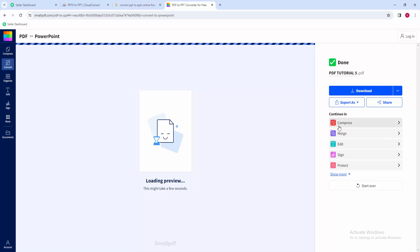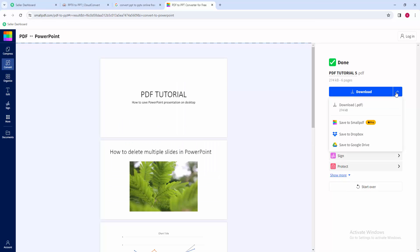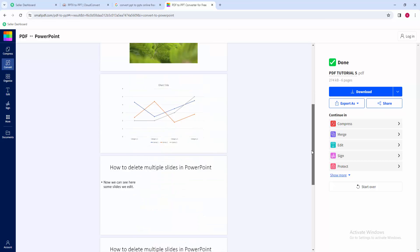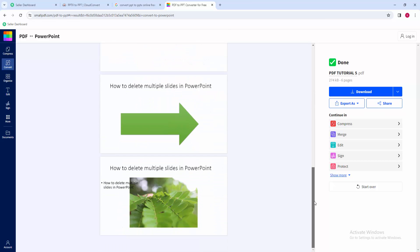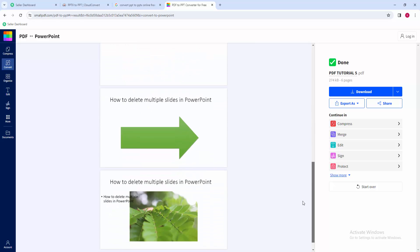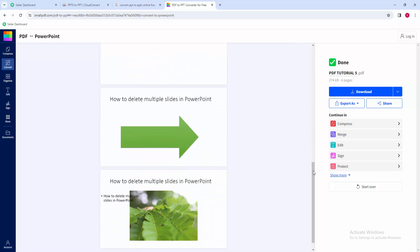Now we can see here the download option. We can see it already converted this file as a PPTX. You can download this through the export as option.